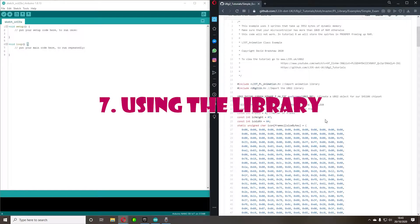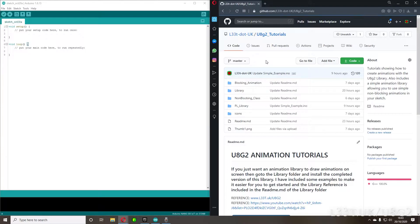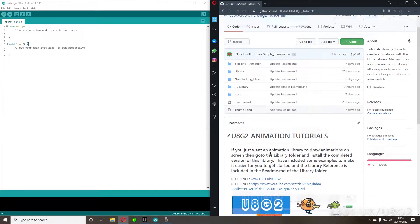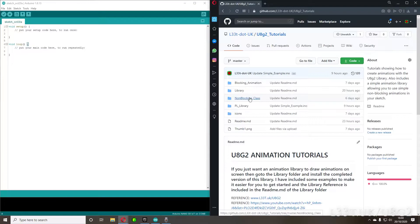Hello and welcome to tutorial number seven. In this tutorial we're going to take the library that we created in tutorial number six and actually use that library. If you go over to my GitHub page you can look at all the code for this UAG2 tutorial. These are the files with code in them: blocking animations from tutorial four, non-blocking class from tutorial five, and the PL library (part library) which we created in tutorial six.